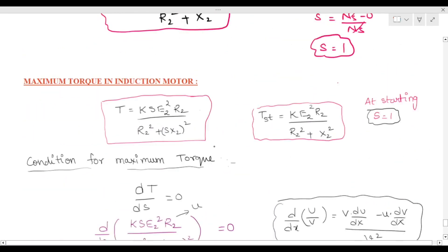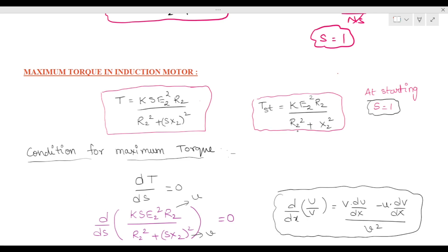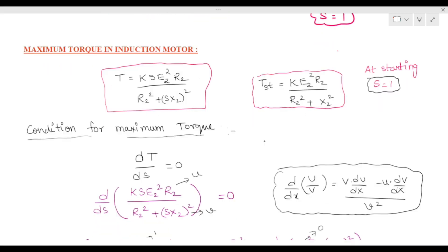The maximum torque for an induction motor is calculated using the torque formula: T = K · s · E2² · R2 / (R2² + (sX2)²). The starting torque formula is: T_st = K · E2² · R2 / (R2² + X2²).